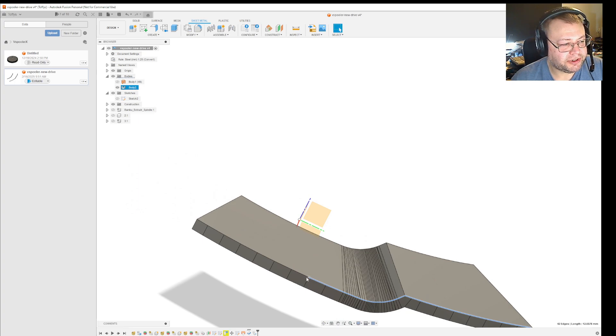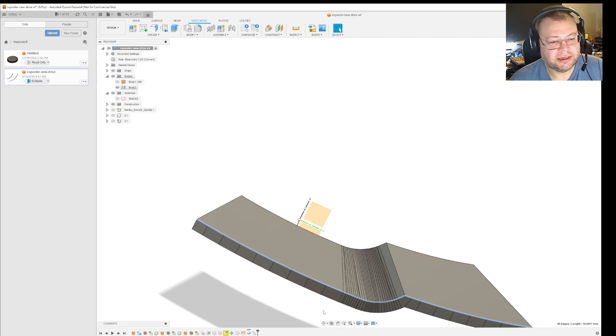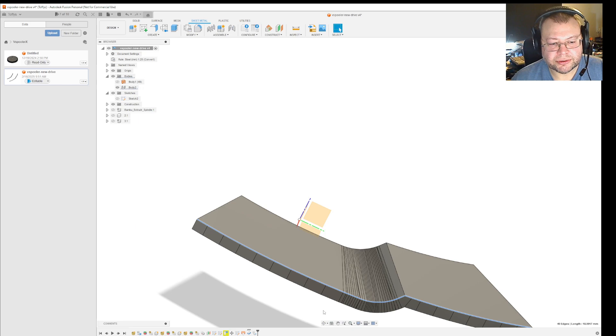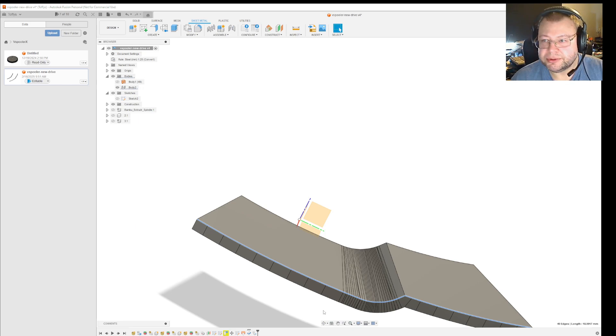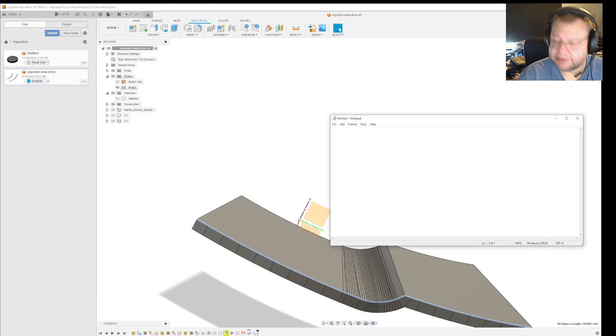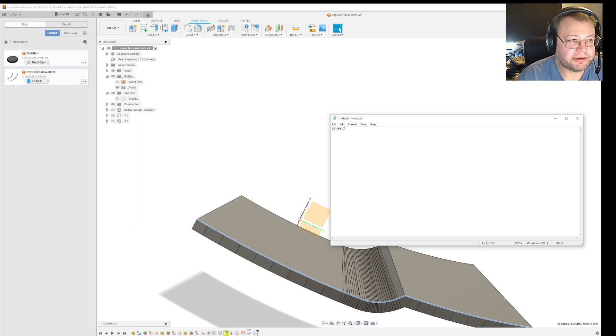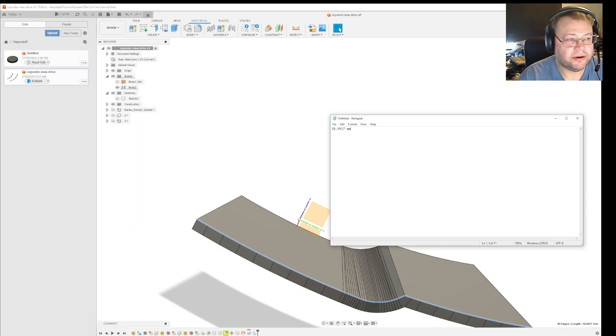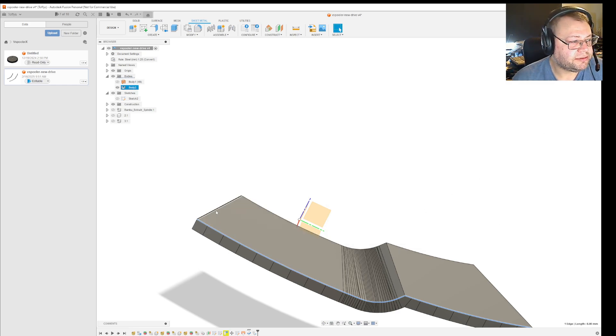So now it says 18.9917 millimeters. I'll just note that down in notepad: 18.9917. So that is the total length of the outer side.